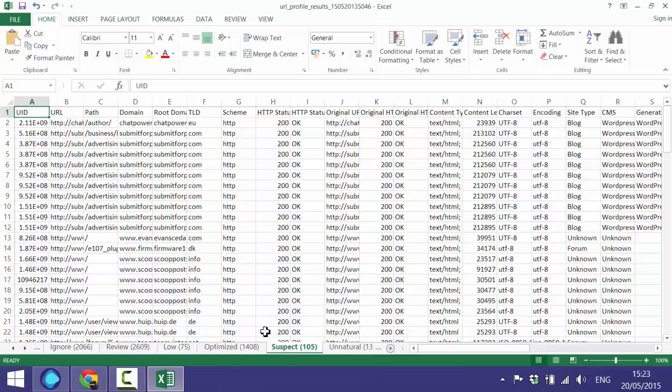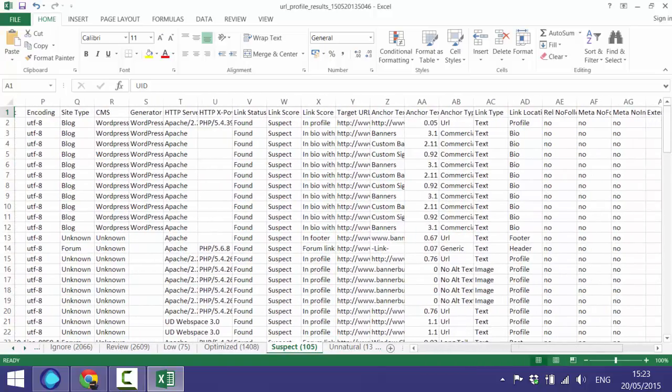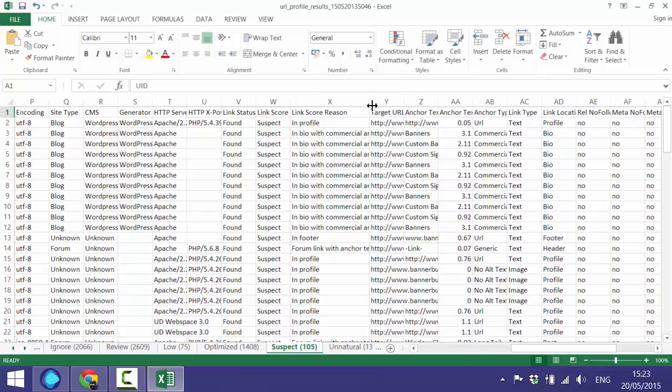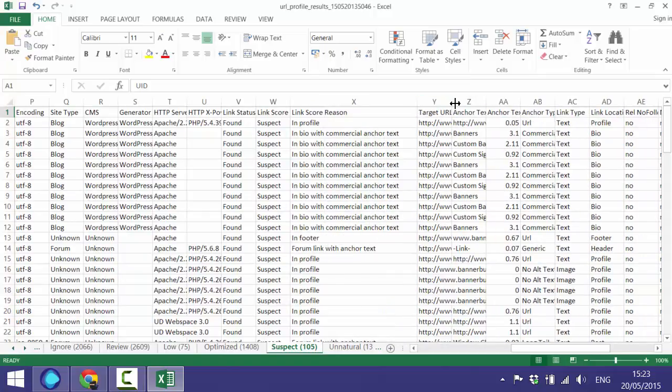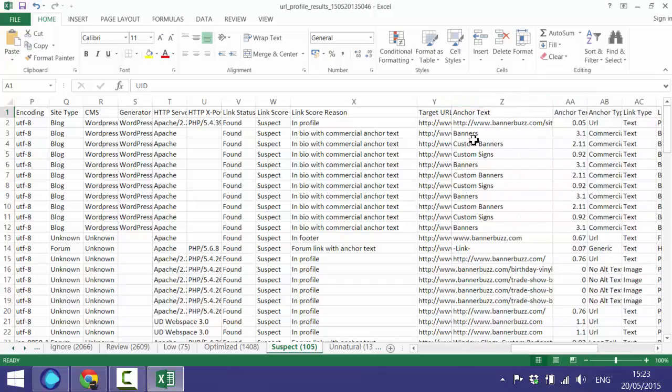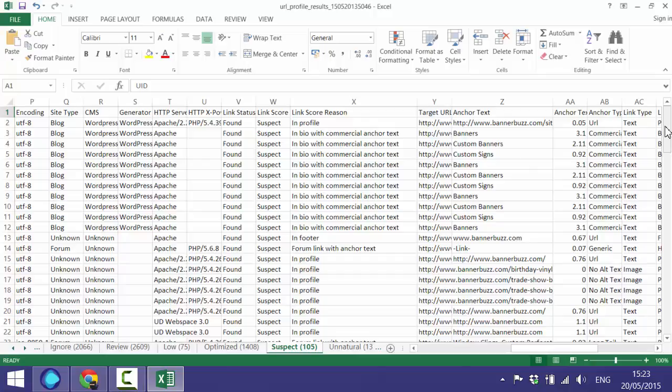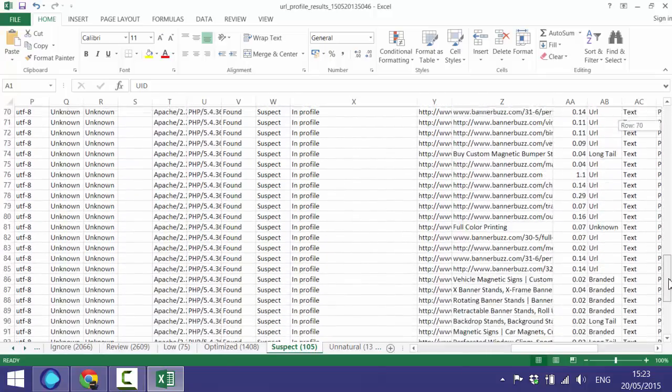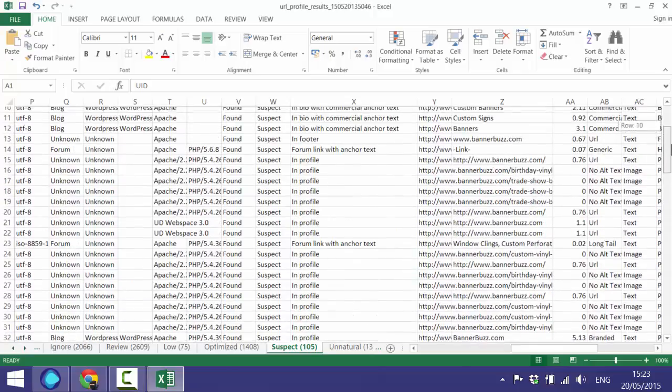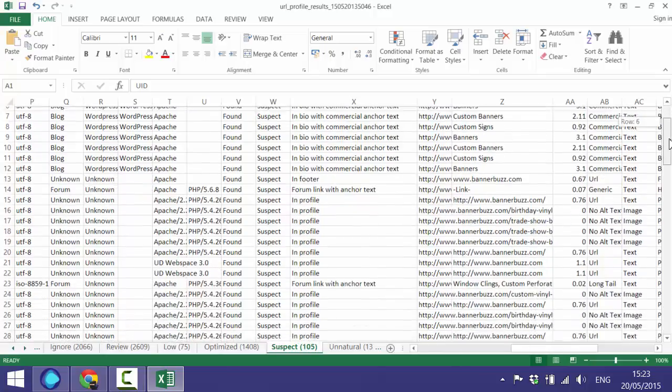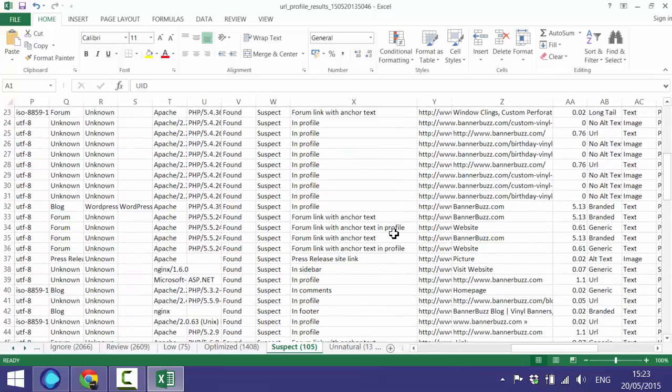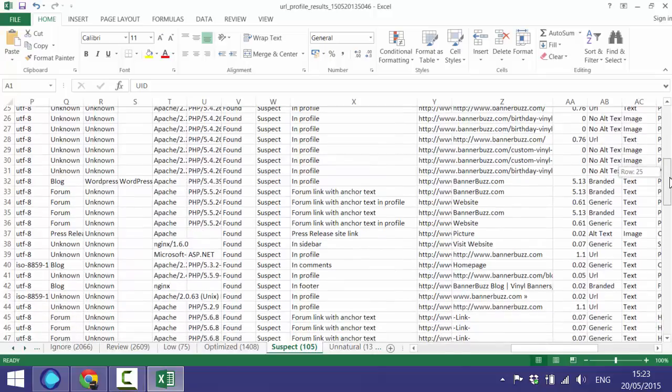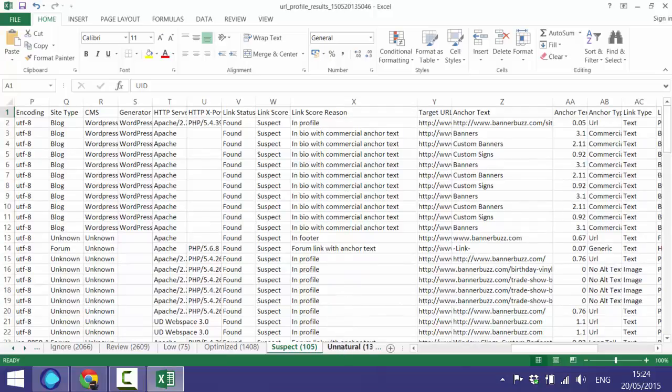The links kind of get gradually worse as you go through the tabs. These 'Suspect' ones are very likely to end up as unnatural links, but we're not 100% sure that they are, so we don't call them unnatural because we want to put the onus on the SEO, the user, to go through and check this for themselves. We still would advise that you go and check at least some of these sites until you can notice a pattern, and then you can probably go ahead and classify most of these as unnatural. You can see bios with commercial anchor text, profile links, forum links with anchor text. If you went to look at the site, you'll soon figure out that these are going to be unnatural links as well.